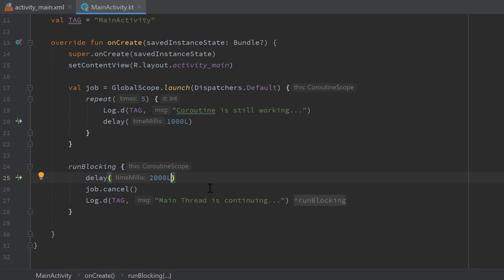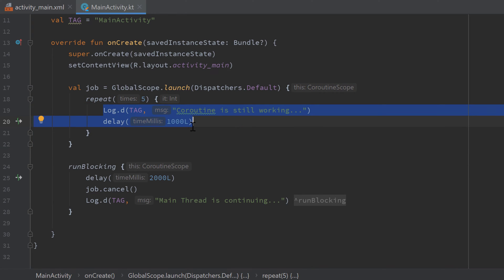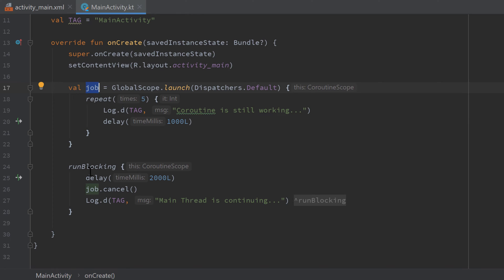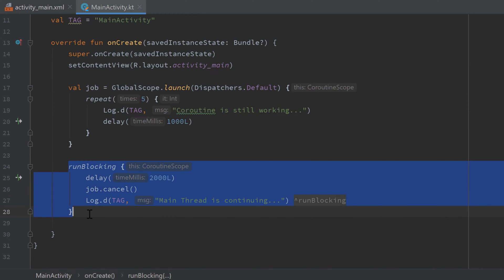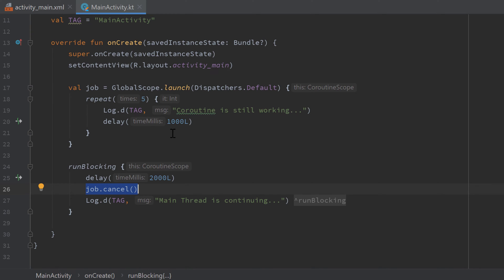So the first thing that happens is it will launch our coroutine that will still execute this piece of code five times. It is saved in a job, and after it is started we go into that runBlocking block, delay our main thread for two seconds. After two seconds we cancel that job that is still running at that time because the job takes about five seconds - five times a thousand milliseconds is five seconds. And then we print 'main thread is continuing'.